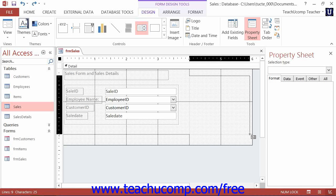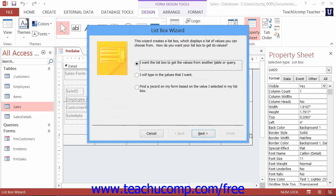As long as you have the use control wizards button selected within the controls button group on the design tab of the form design tools contextual tab in the ribbon, when you create the list box control, a list box wizard will launch to assist you in creating the list box control.